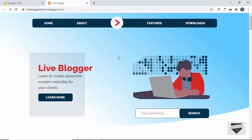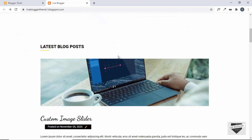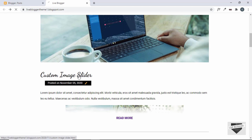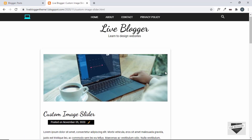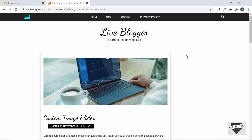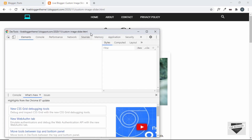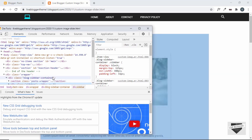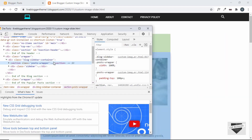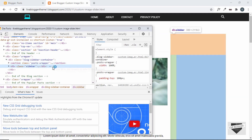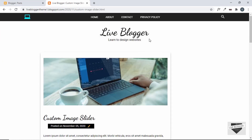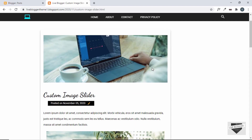Hi everybody, welcome to Live Blogger. In the previous video we added a sidebar to our theme and positioned it correctly on the right. We can see there is a sidebar, and if we inspect we can see the post wrapper and on the right side we have the sidebar. Now in this video I'll show you how to add different widgets to this sidebar and we'll also style them and make it look better. So let's get started.